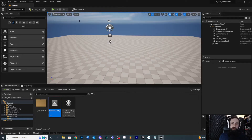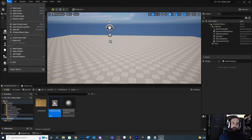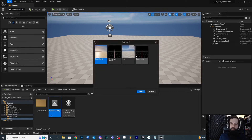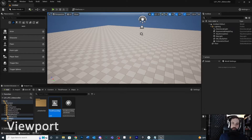Usually whenever you get into Unreal you're going to be in some kind of default map or starter content map. It doesn't really matter because it always changes. You can do File > Level and it'll ask for different types depending on if you want the basic lighting setup or whatever. If you make a new project it's probably going to start you off with some other objects in your level and that's totally fine.